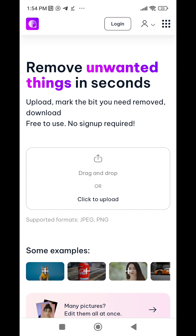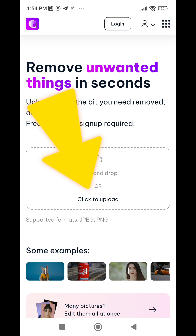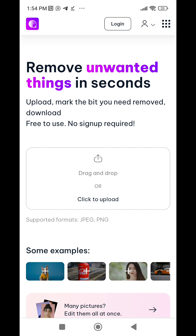All you need to do is upload the picture that you want to remove an unwanted object from. You click on this place, click to upload, then go to your gallery to bring in the picture.